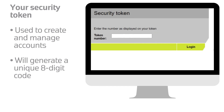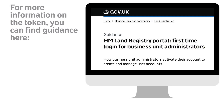The security token sent to you will allow you as a BUA to activate your account and create and manage user accounts within your organisation. You will need this token each time you log into your administrator account and when creating a new user. When in use, your security token will generate a unique 8-digit code.